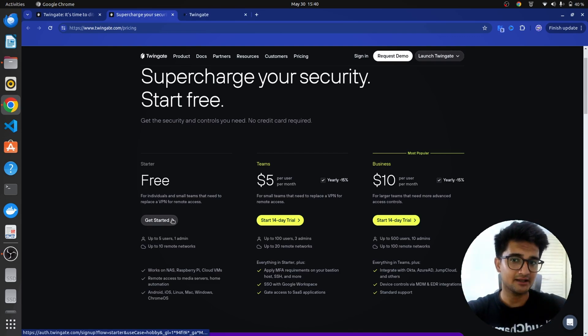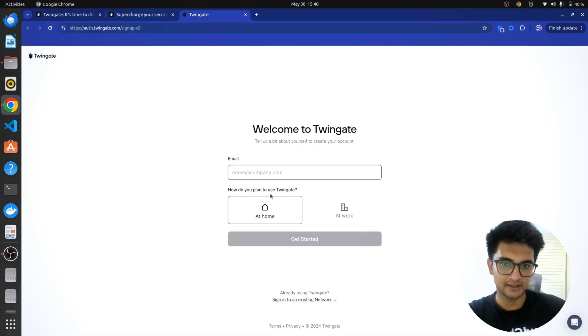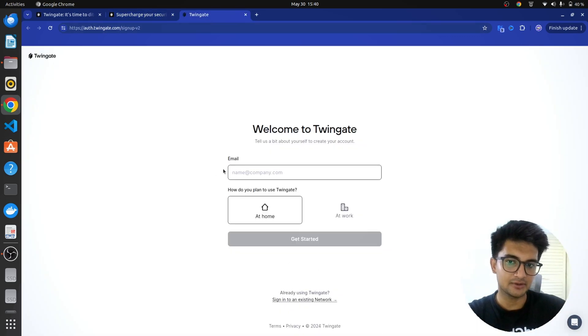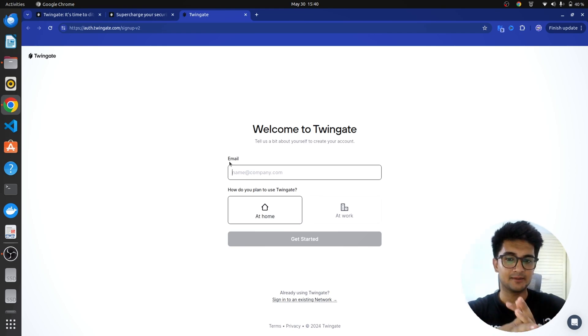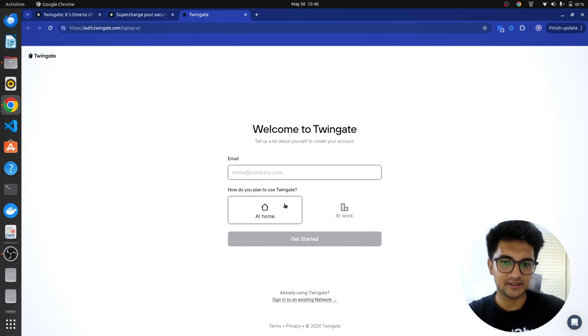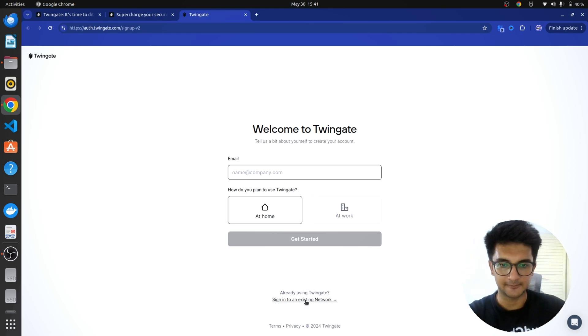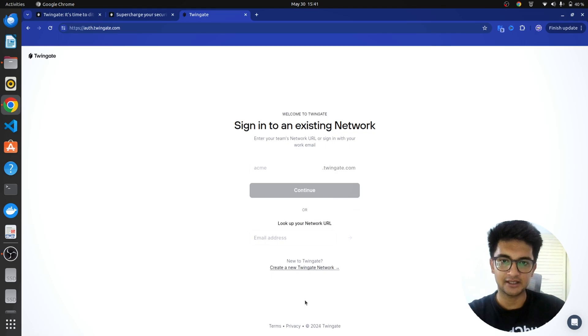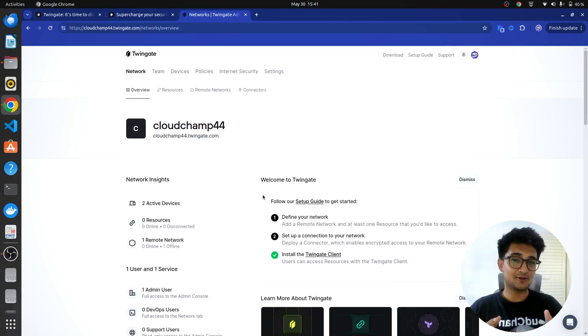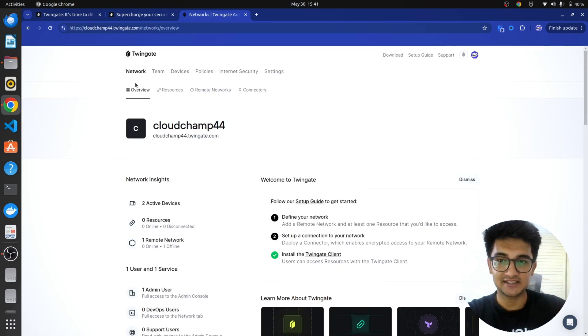For this demo, I'm going to be using the free version and you can also go ahead with using this, which is free. So, go ahead with creating an account. I already have an account with Twingate, so I want to log into it. For you, you need to create an account, which can be done using an email. So, just go ahead, add your email and get started with using Twingate. I'm going to go ahead and log into my account. Once you log in, this is the dashboard you get.